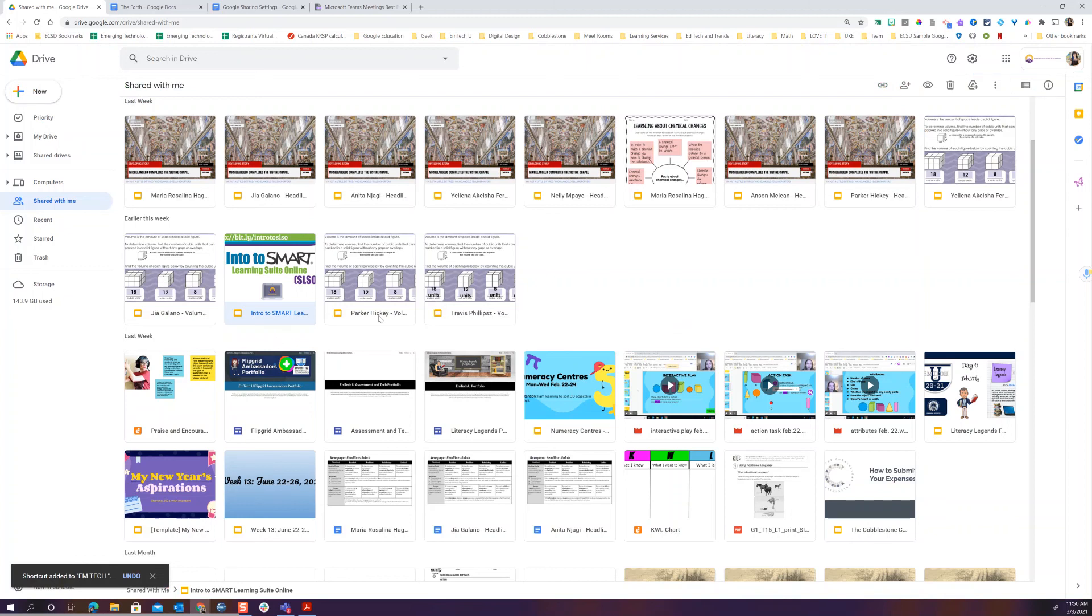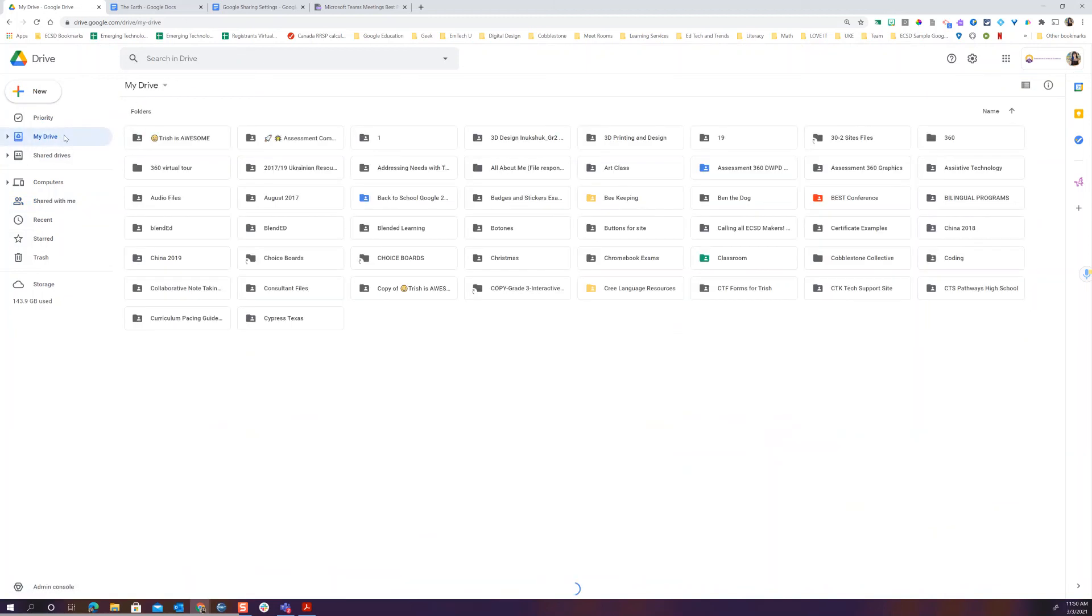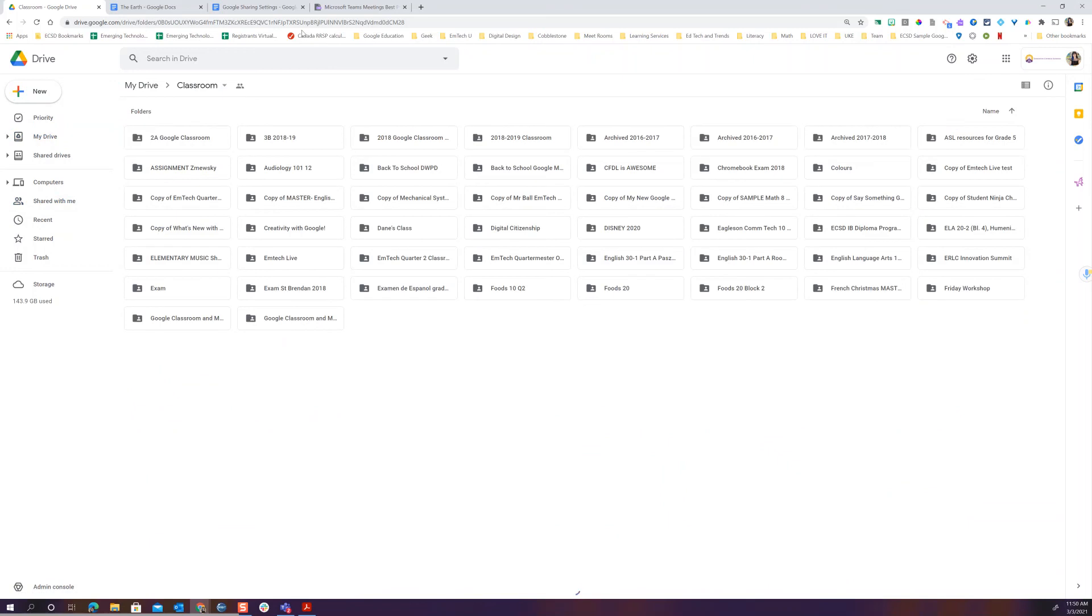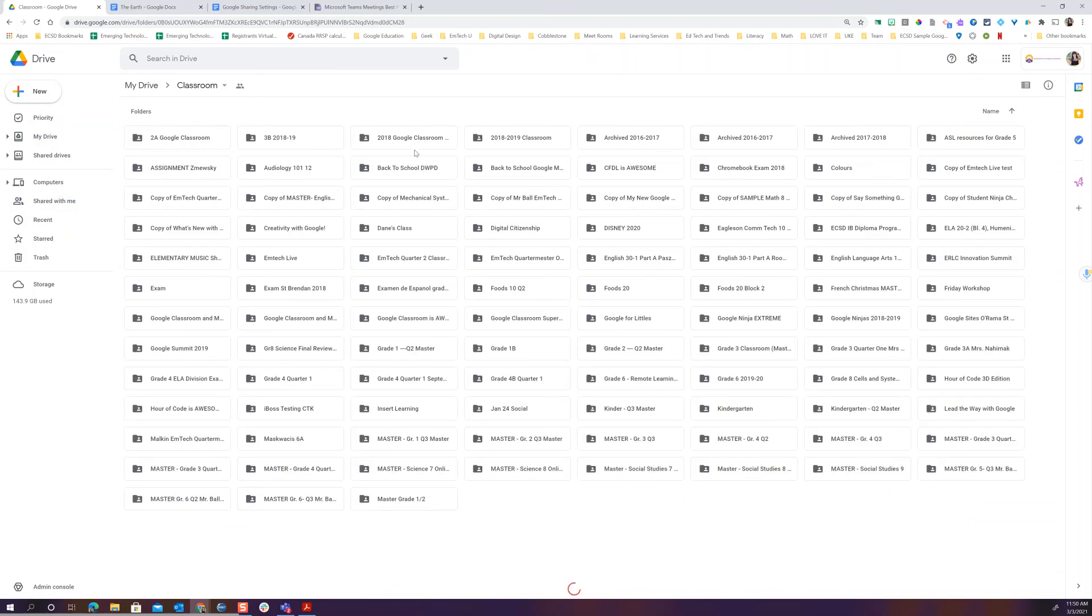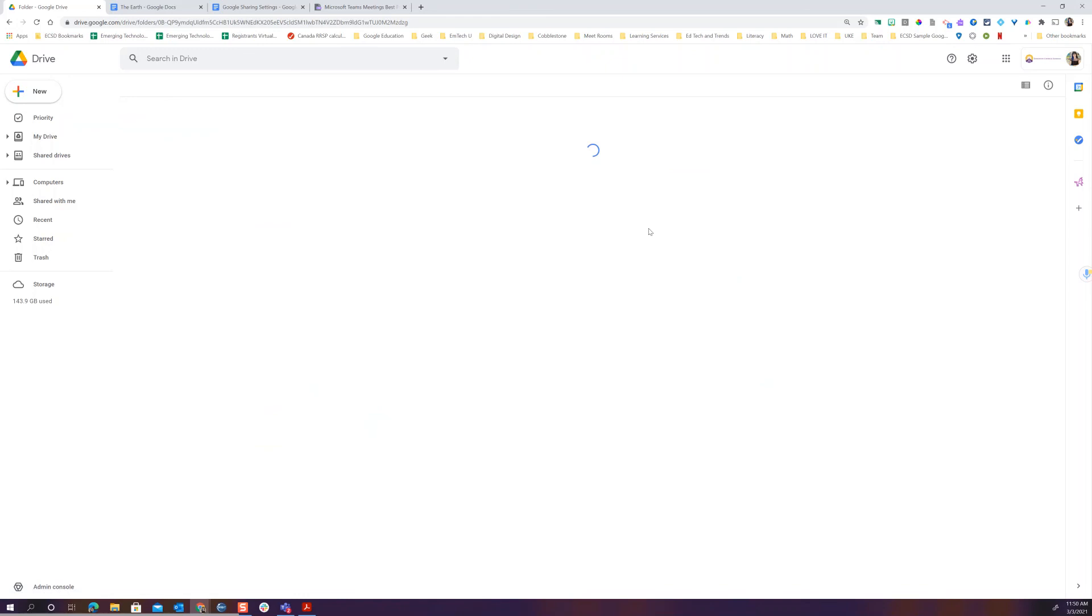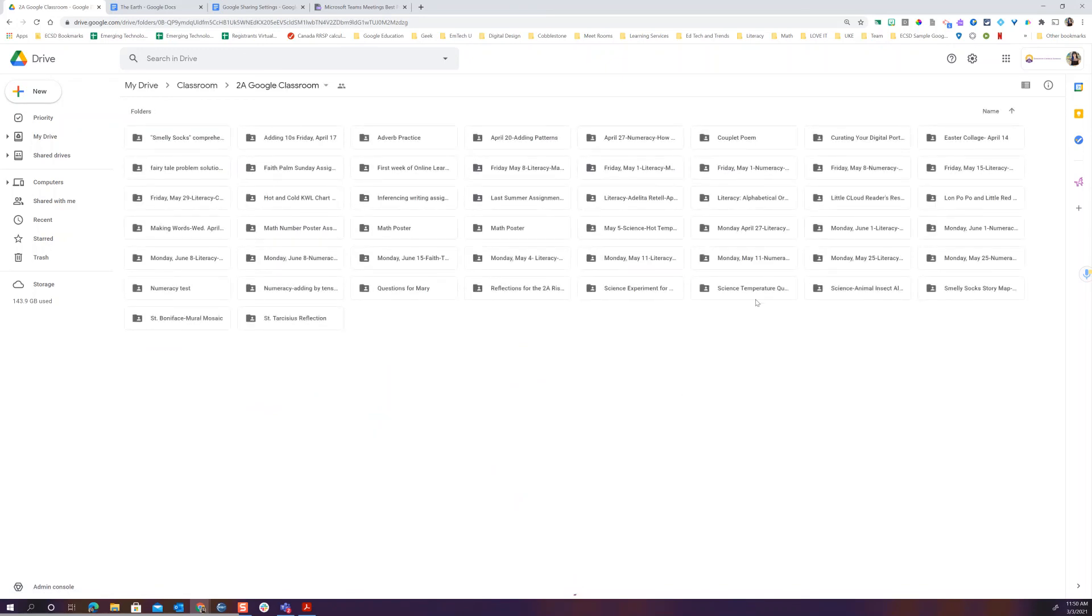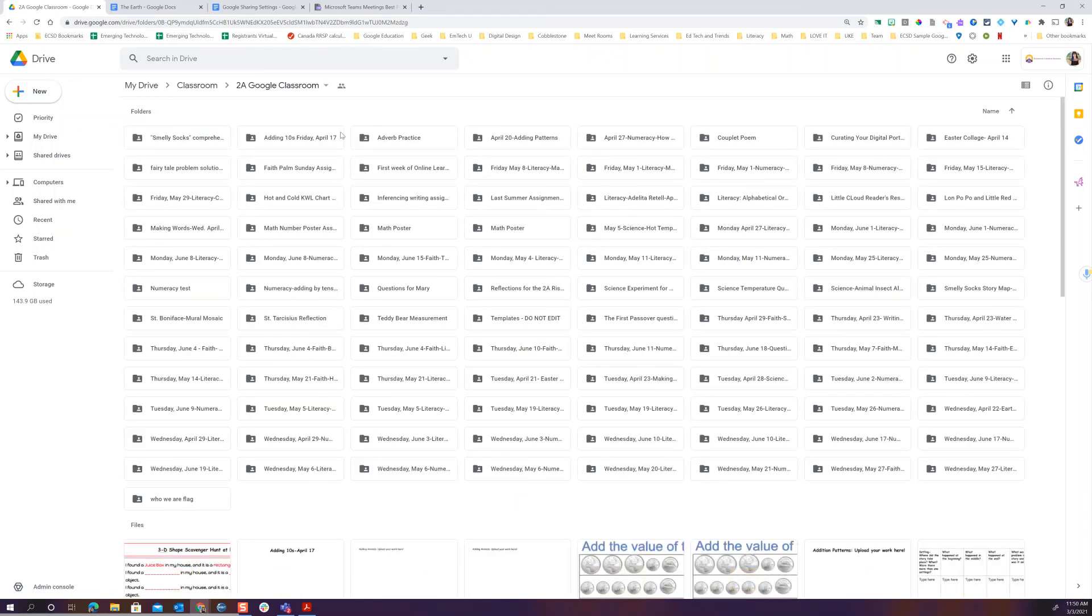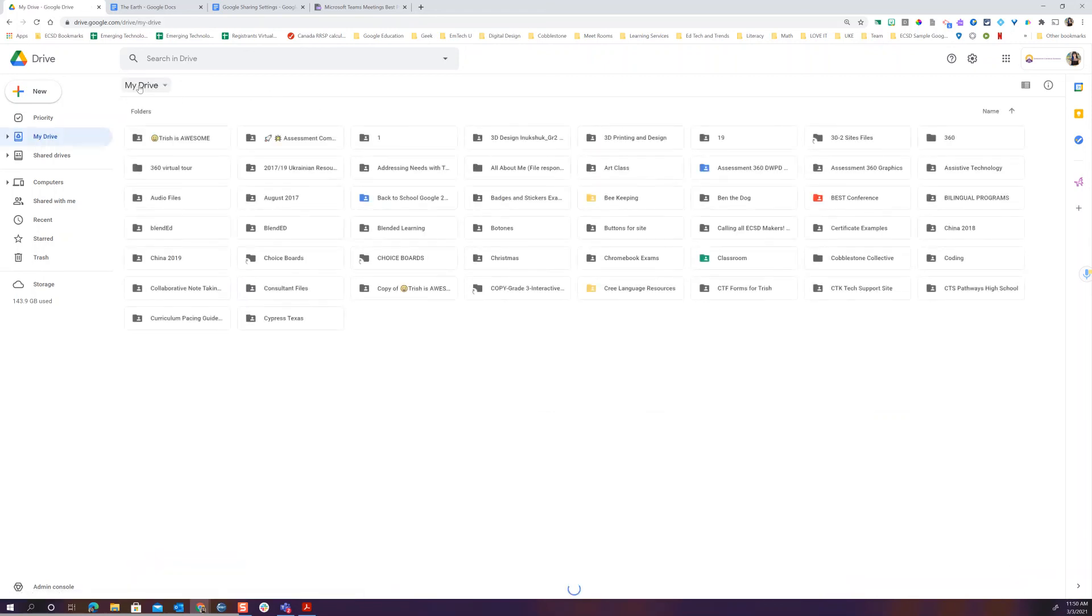If you're looking for Google Classroom things, just remember in your drive, Google Classroom made you a folder and inside that folder is every single one of your Google Classrooms. And if you go into those Google Classrooms, they're then organized by assignment. So this is all done for you if you're looking for specific classroom things.